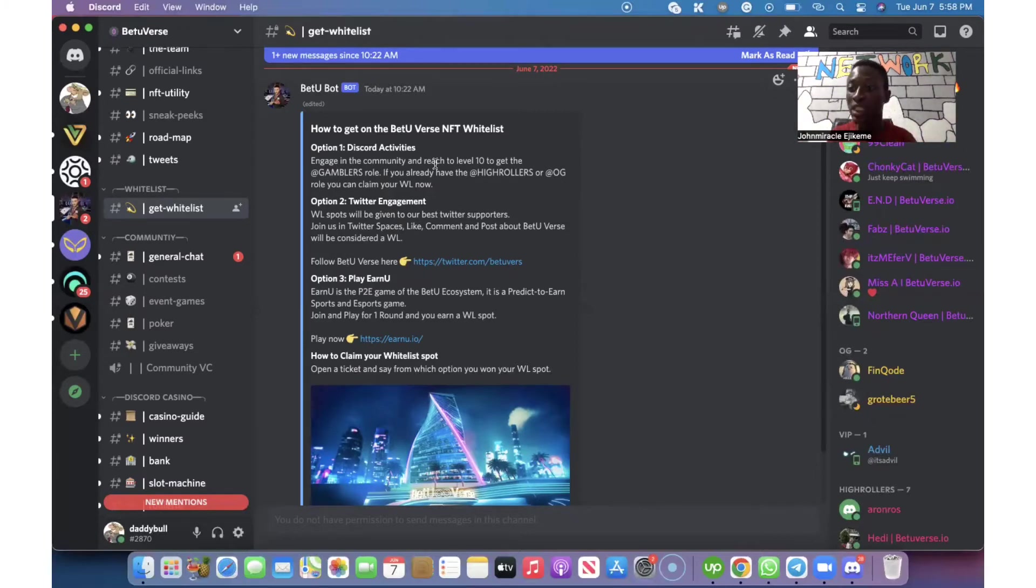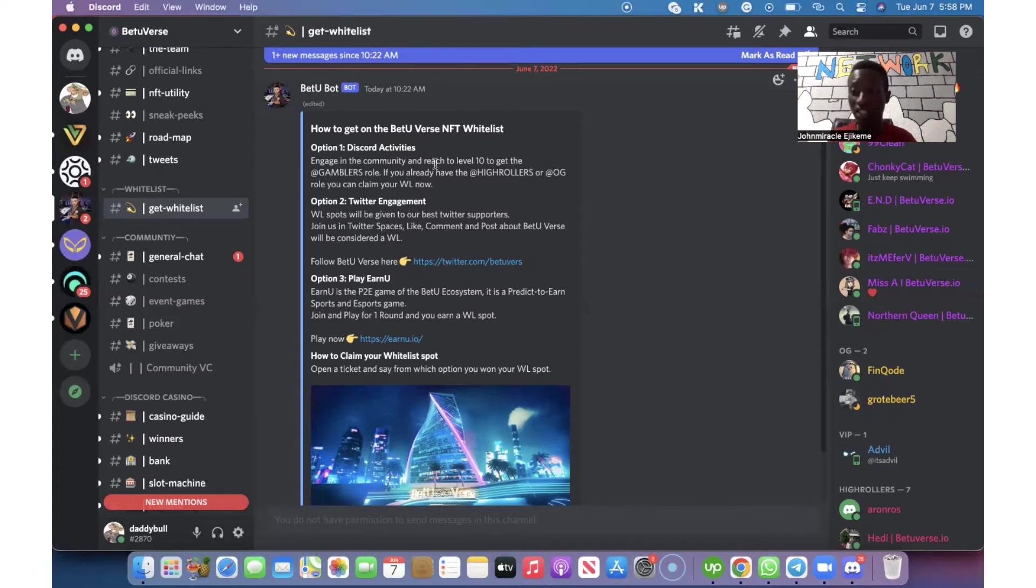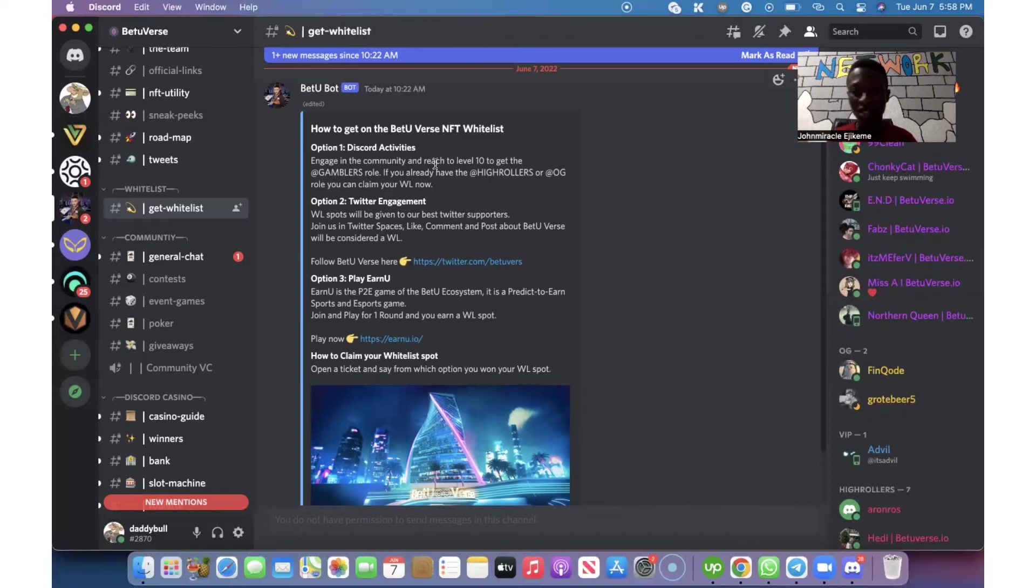If you have not watched that video, I'm also going to drop that video link in the description of this particular video for you to go and watch. Because there are other ways you can also make money from NFTs aside whitelisting.